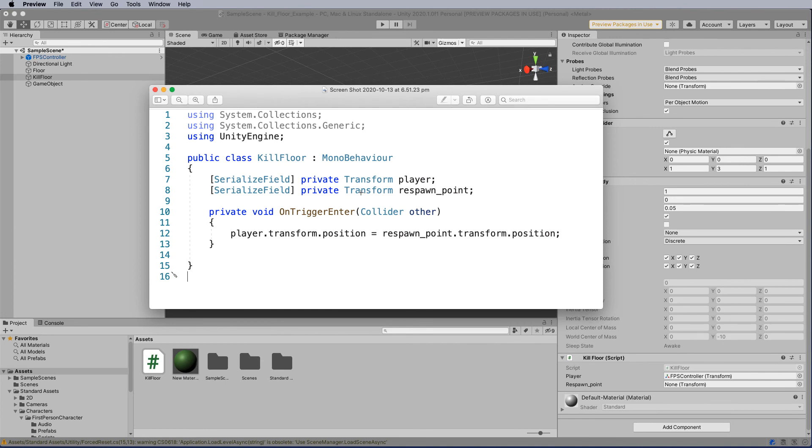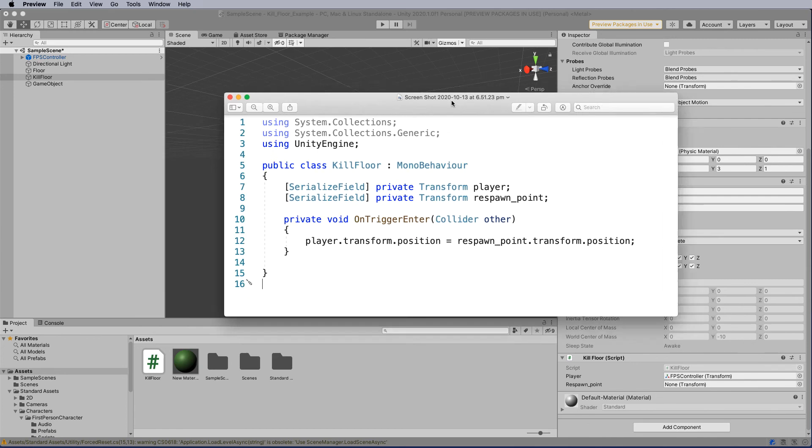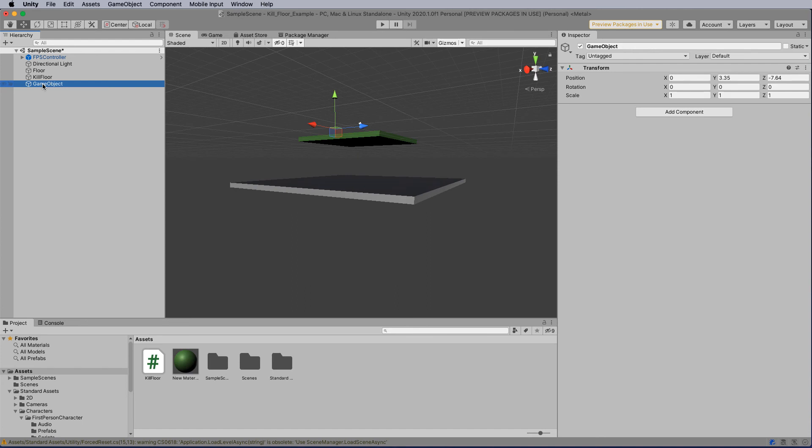player.transformPosition, because I put the FPS controller in here, it's stored all that information in player. So the FPS controller.transformPosition, so move its position to respawn point.transformPosition. So the respawn point is my game object at the moment,